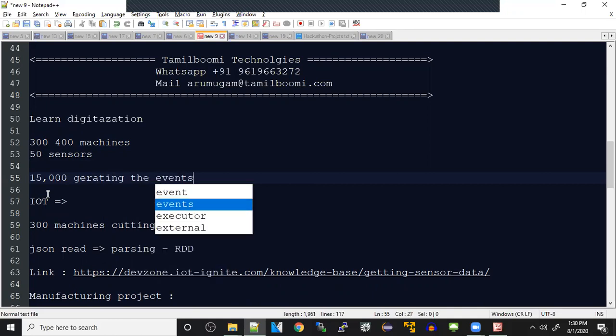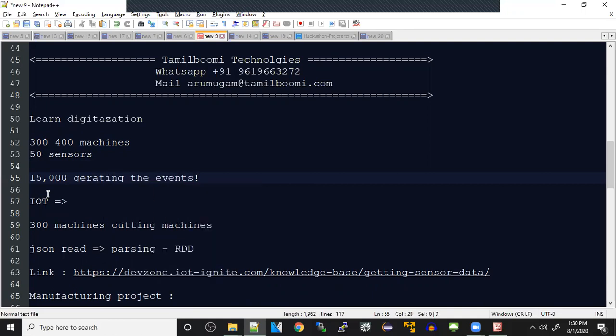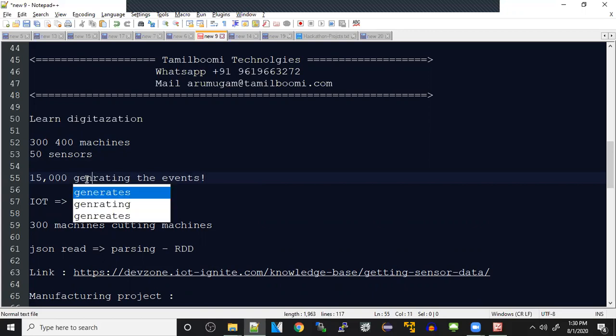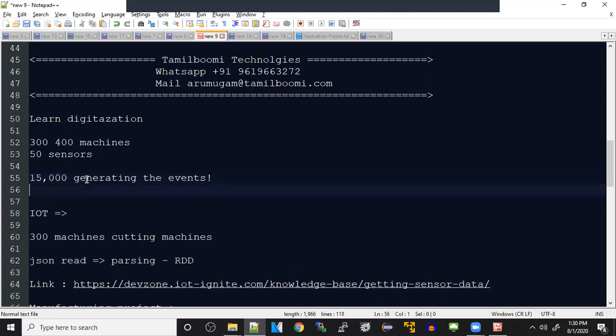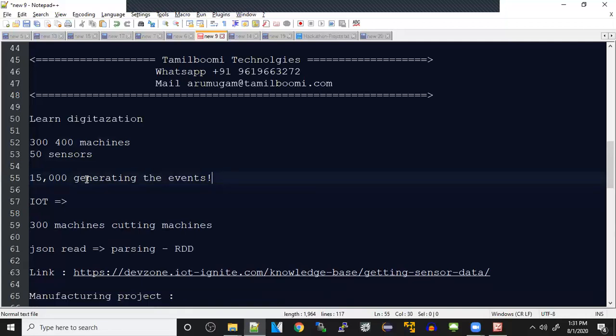So now if you multiply 300 into 50, around 15,000 sensors are generating the events. So 15,000 sensors are constantly generating and giving you the outputs, and you're receiving the signals and checking whether it's working fine or not. If you find any anomalies or issues, you have to find out that machine.